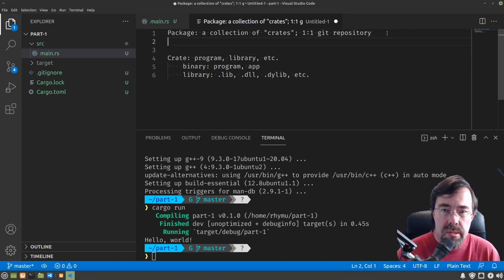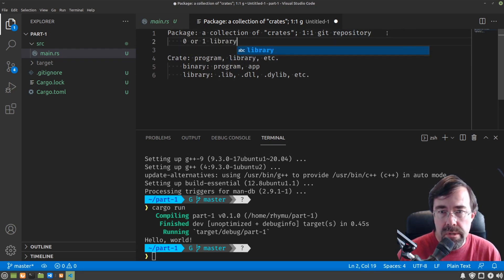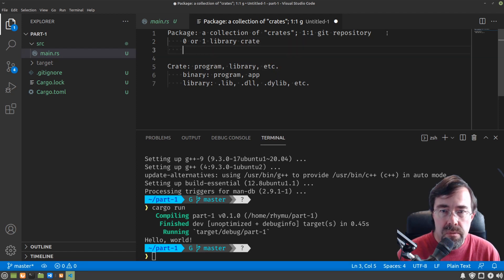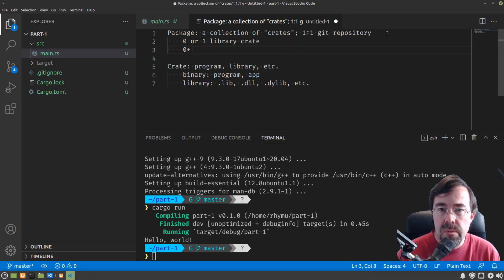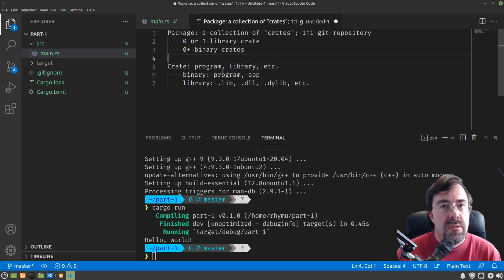So in general, a package can have zero or one library crate and zero or more binary crates. So why is that?